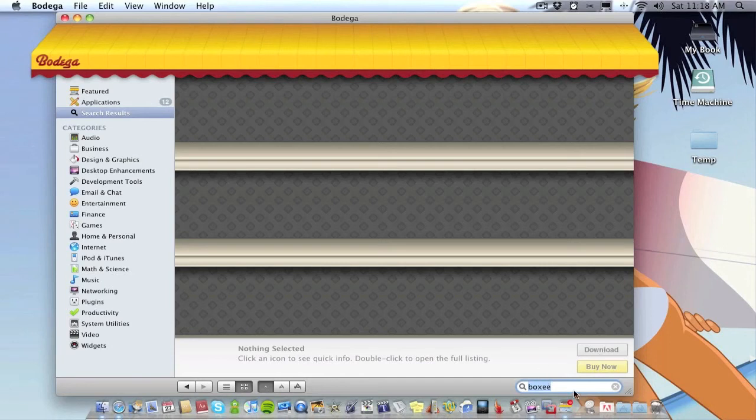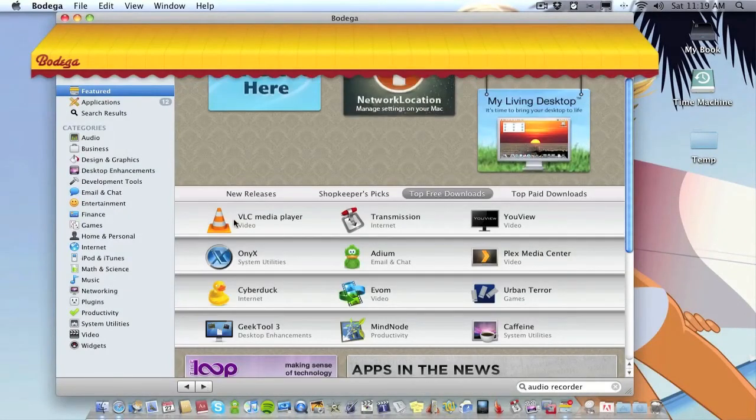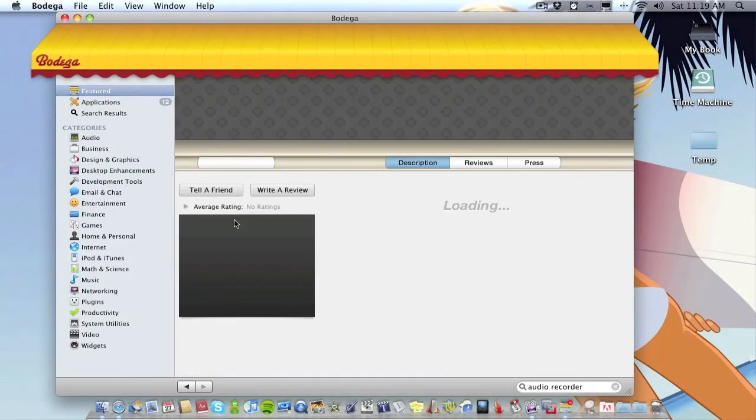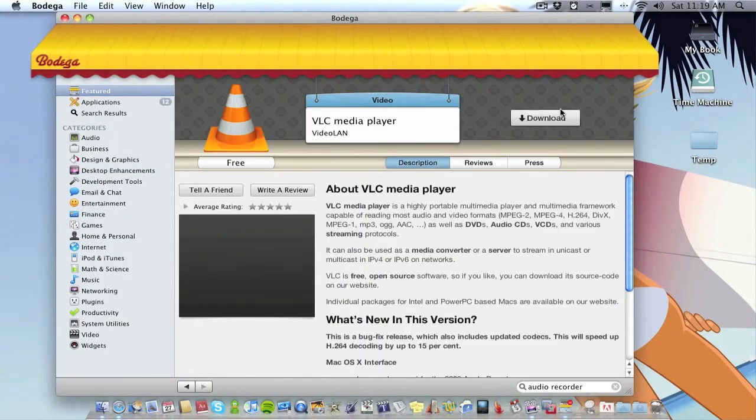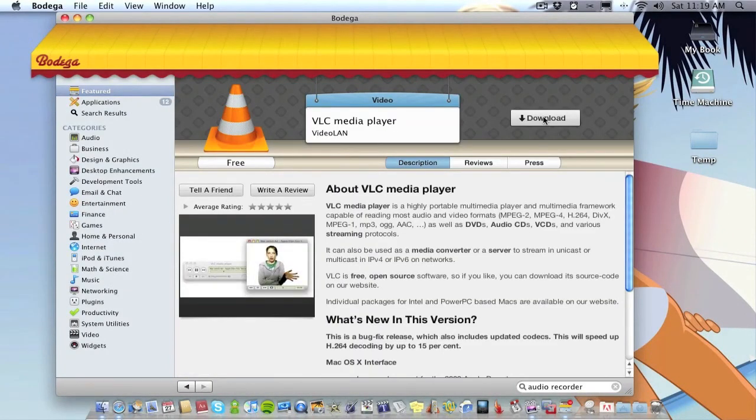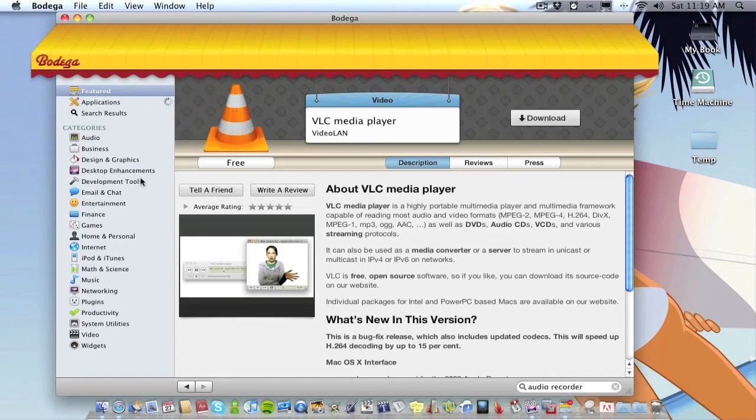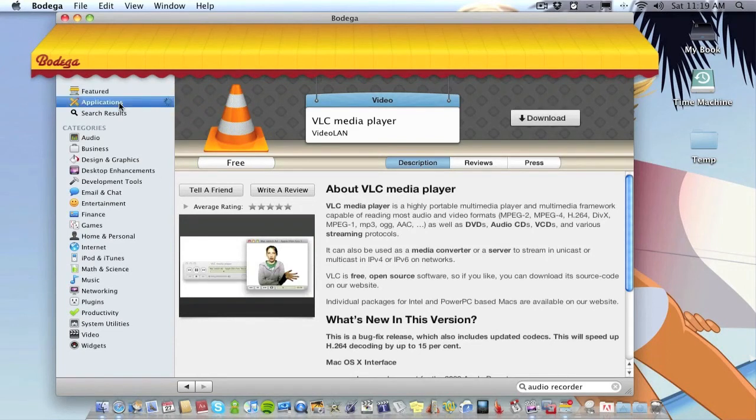Nothing's come up, so I'm assuming I've either spelt it wrong or it's not on here. Before I finish I'll just show you how to download another app. VLC media player, click on Download. Free app, starts downloading.